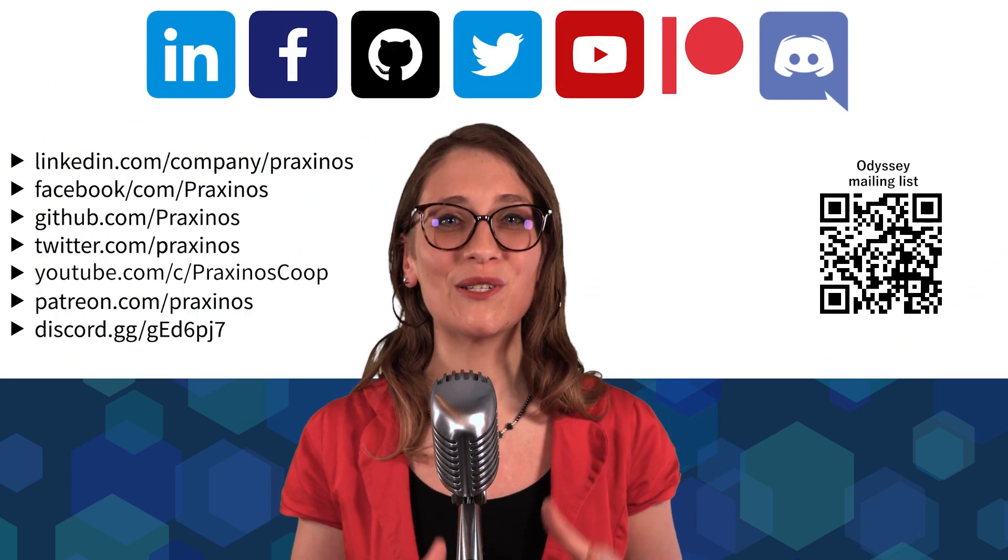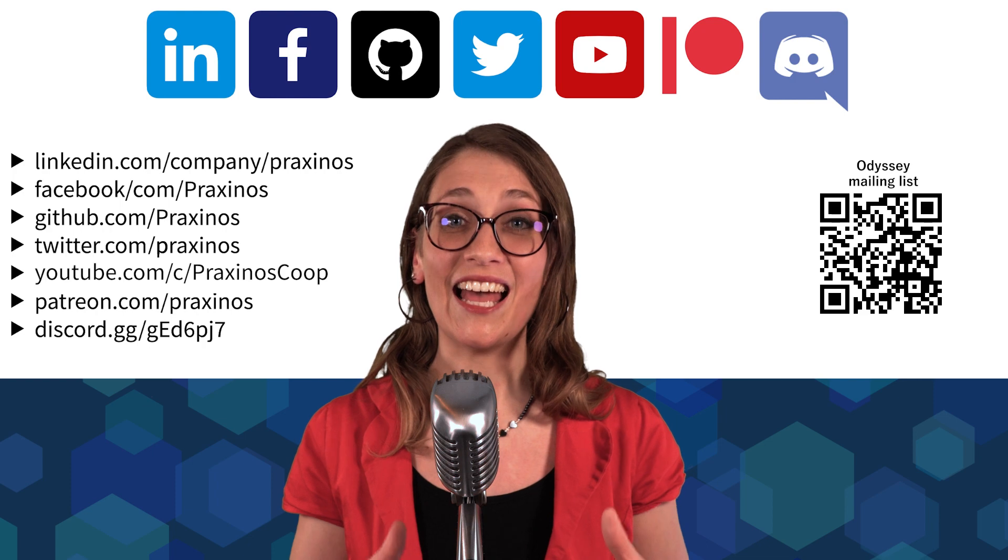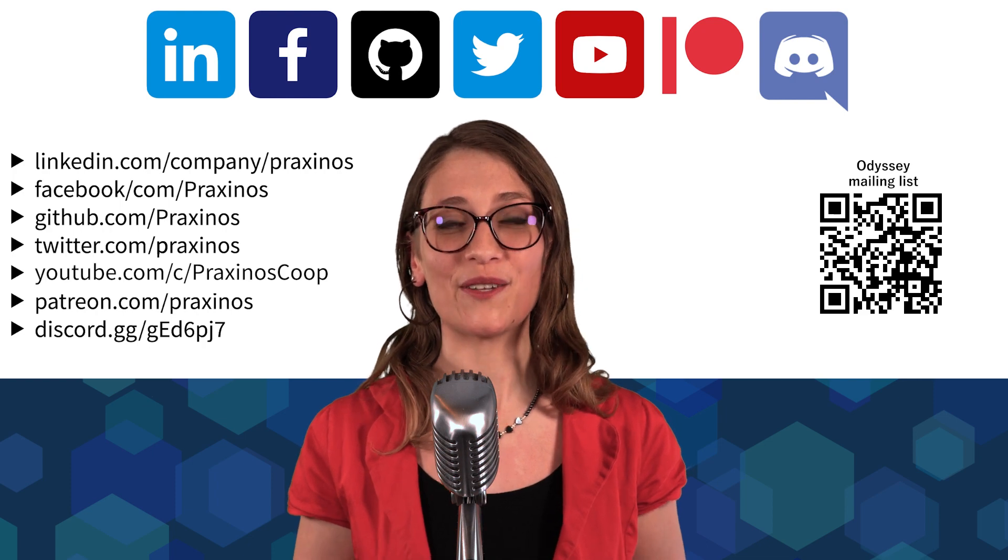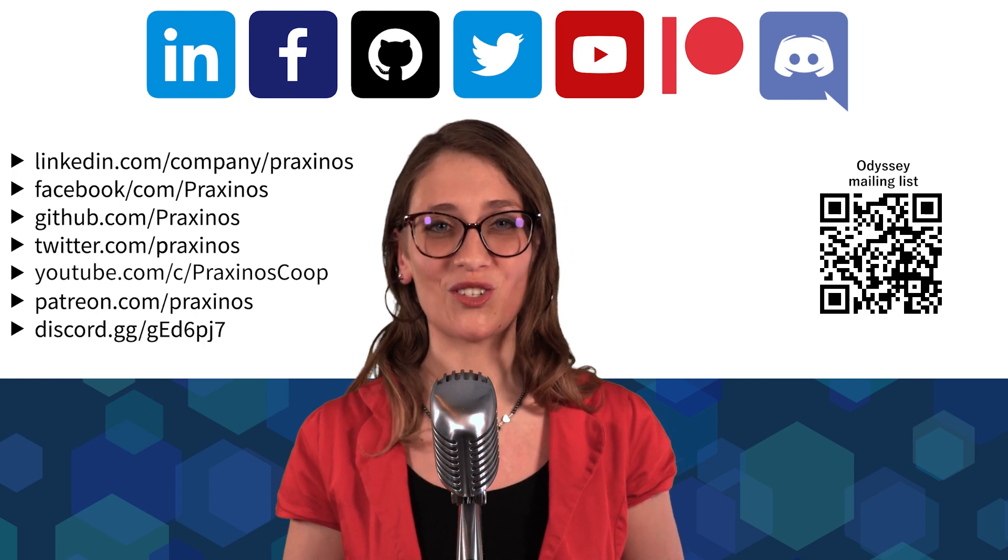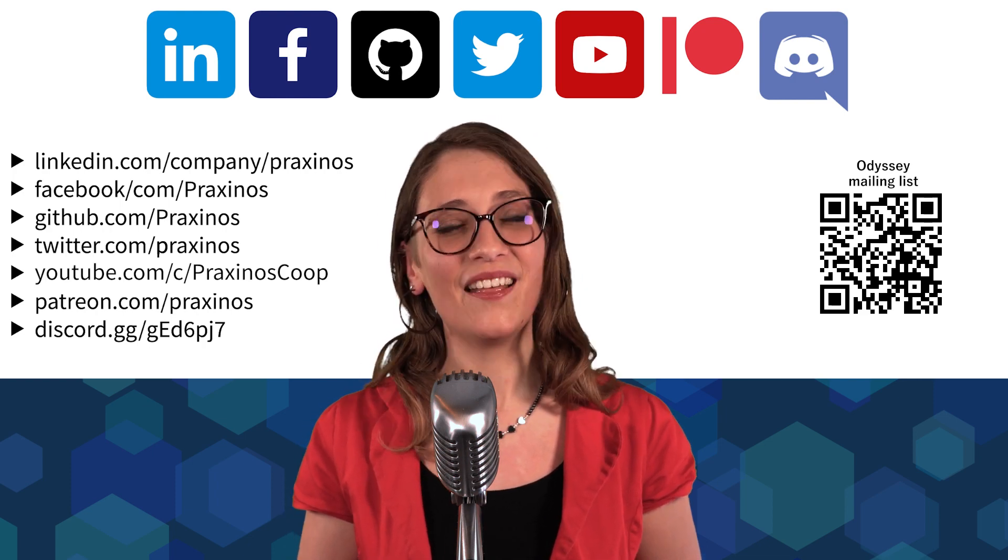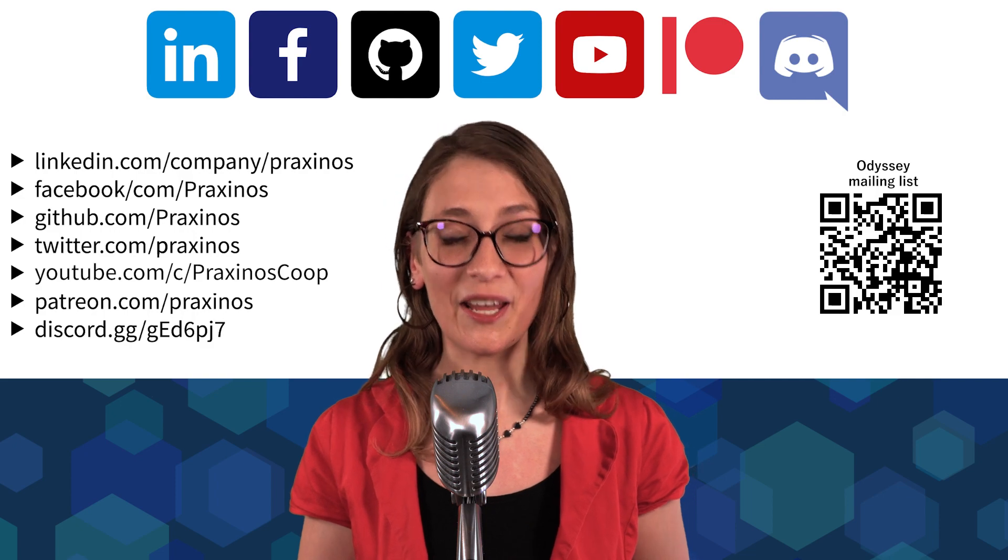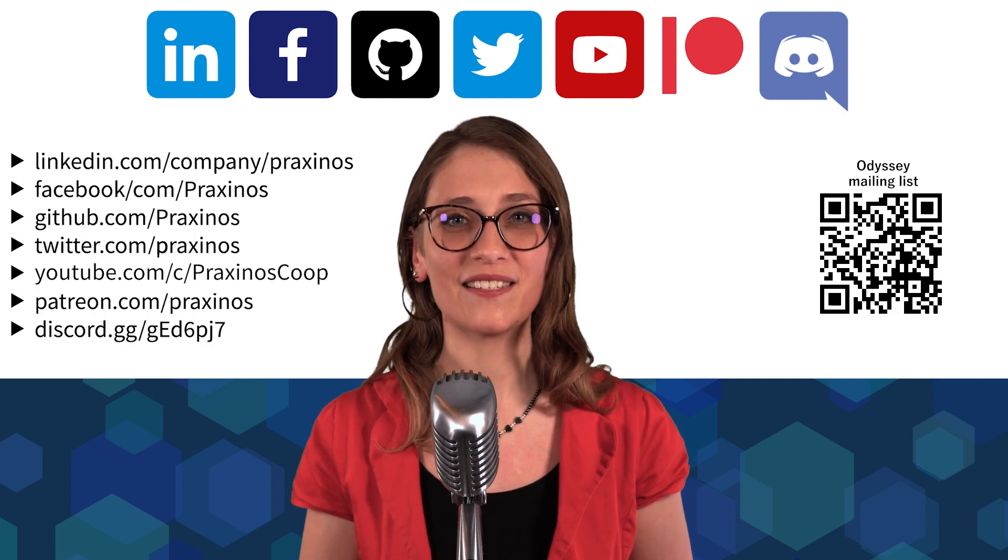Mentioning Odyssey, if you want to be kept informed about potential beta tests, pre-order or official release, you can scan this QR code to subscribe our mailing list. And you can also follow us on a bunch of social media. Thank you all for your attention. I hope this conference was interesting. Thanks to FMX crew for giving Praxinos the opportunity to tell our story and project.